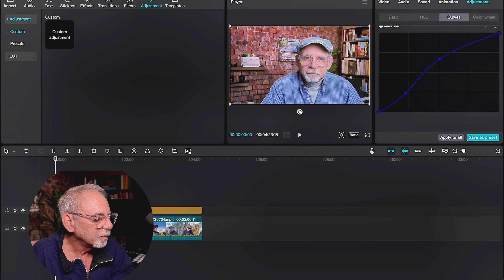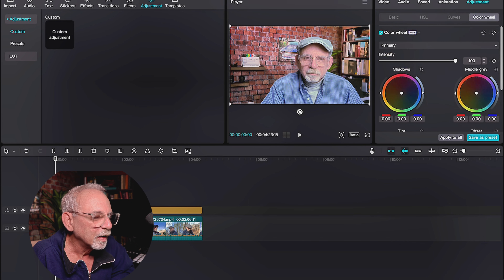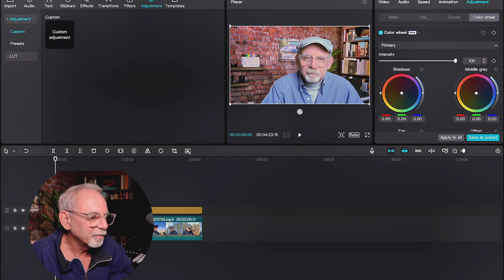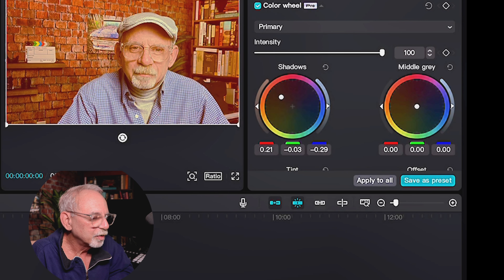This is basically another way to do what we've already been doing. You have red, green, and blue lines — curves — that you can mess with as well. So let's say we wanted to mess with the blues — how about in the midtones? That's kind of getting my shirt. And I don't mind that. Then maybe the blues out of the highlights a little bit. And there you go.